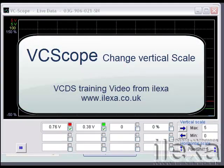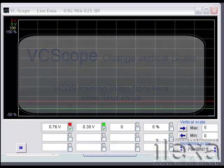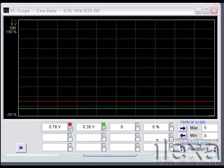There may be occasions where you want to override VC Scope's default behavior and select your own minimum or maximum vertical scale values.